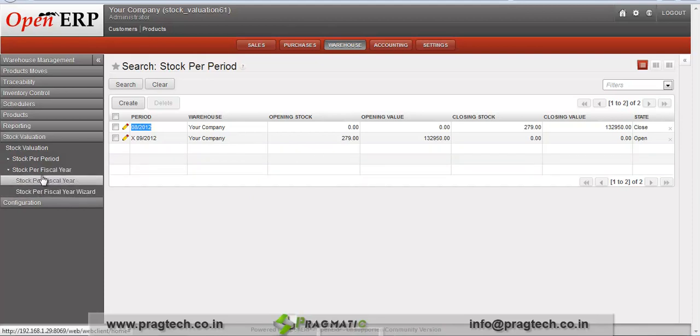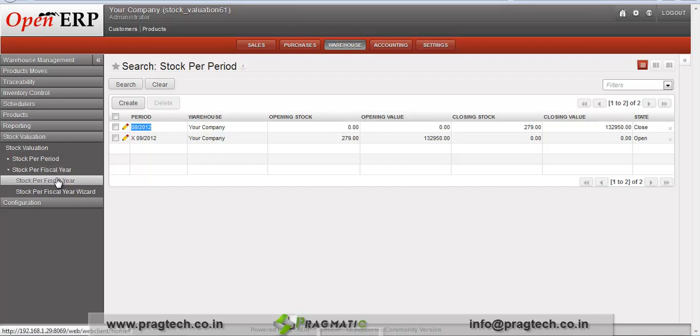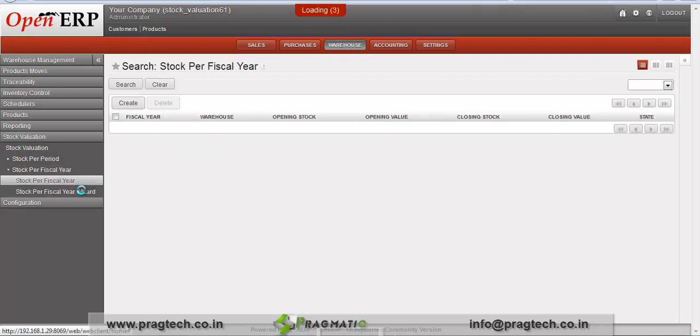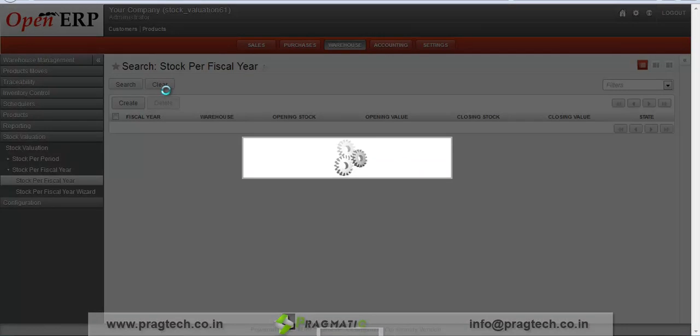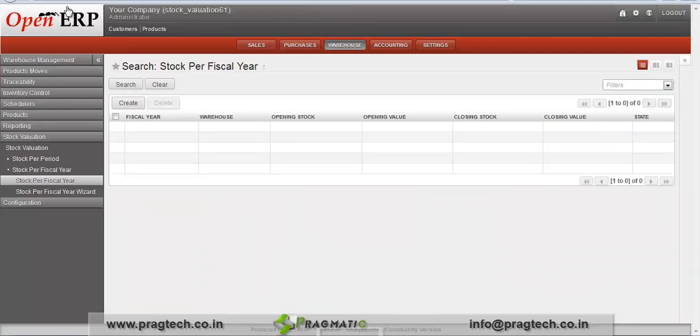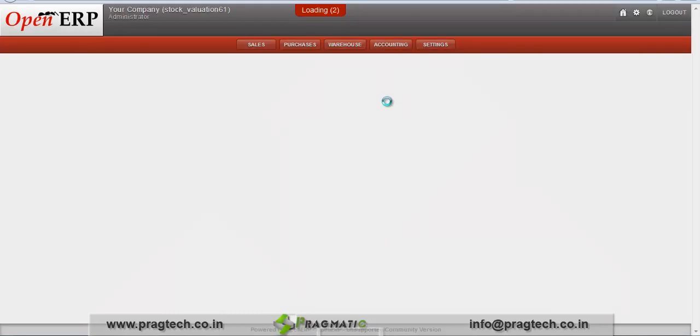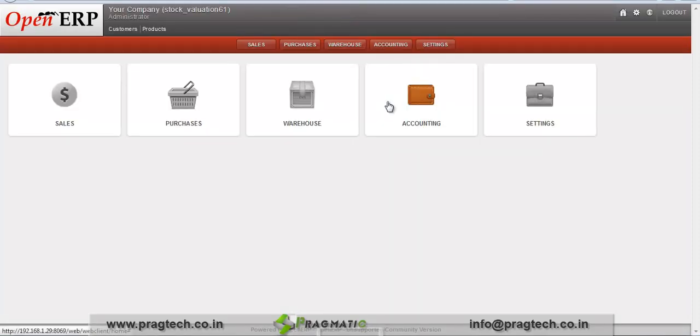In a similar way we can create stock valuation records for your fiscal year as well. Run the fiscal year wizard and create stock valuation entries for the year. In this way we can see and analyze our stock valuation in different methods — FIFO, LIFO, and average — using this stock valuation module. Thank you.